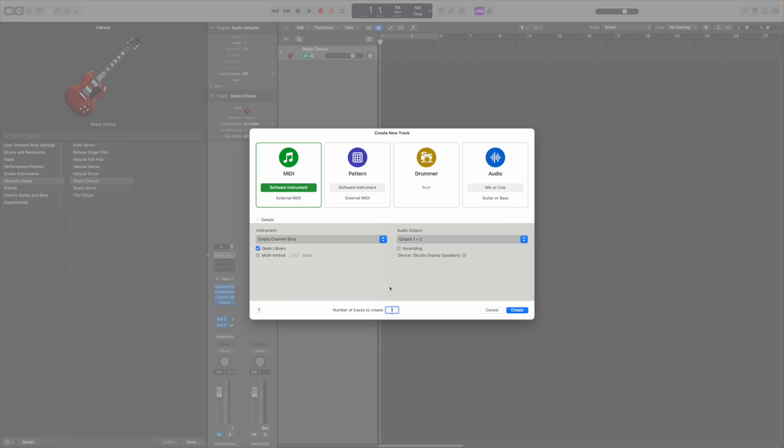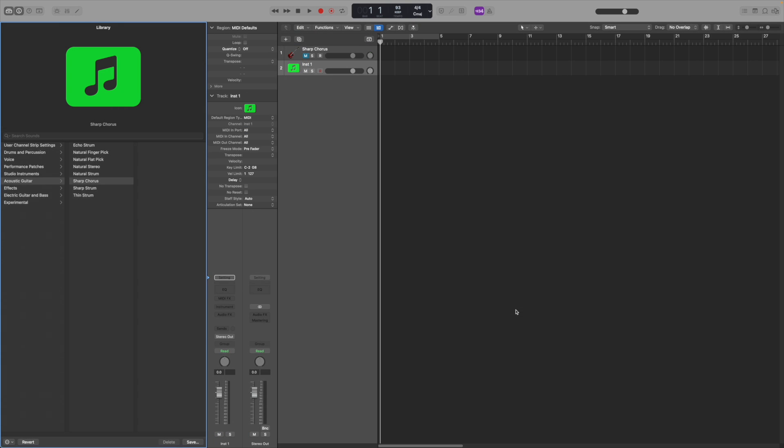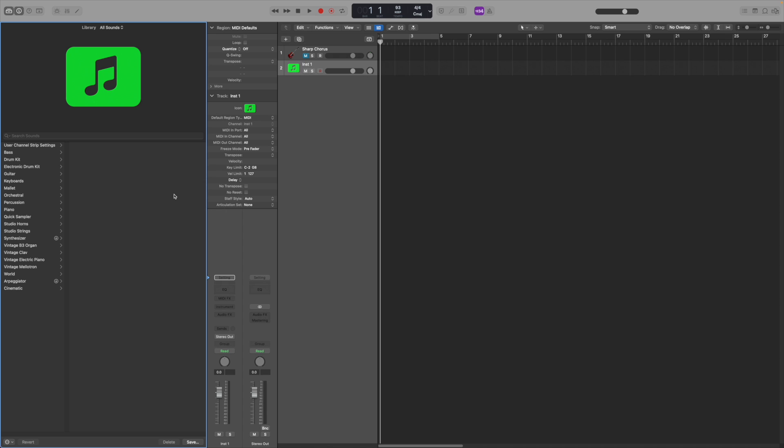Once you are satisfied with the configuration of your track, click the Create button and you'll be taken to the instrument library. If the instrument library is not visible, click here.